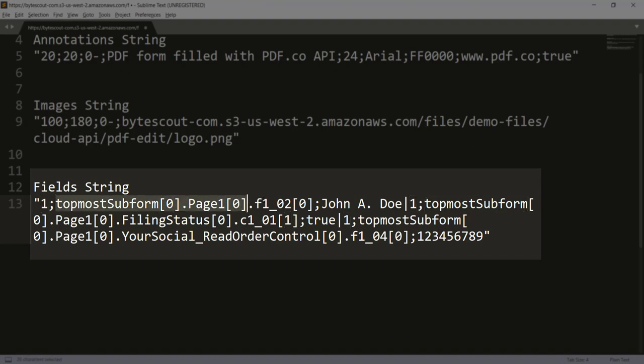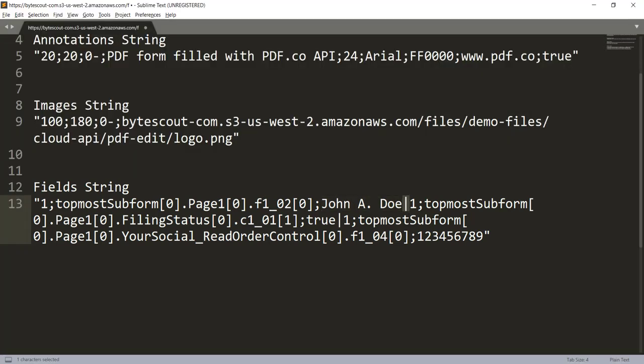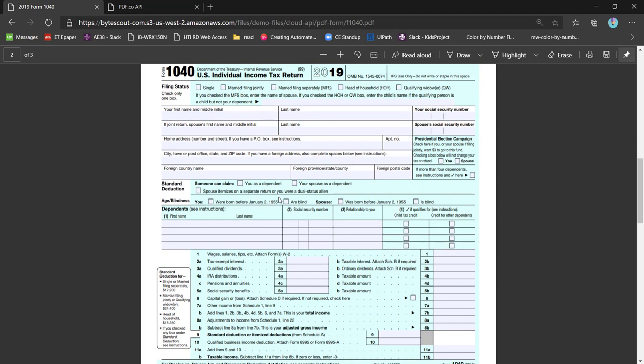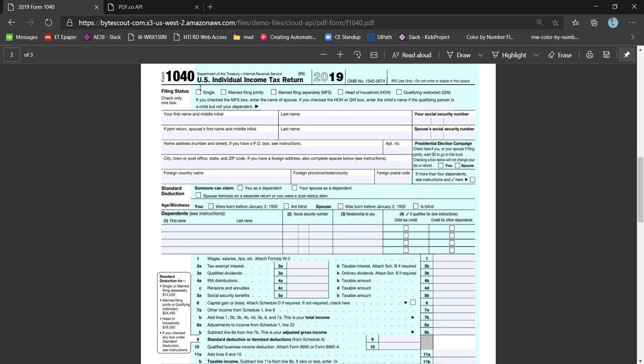This is the name of the property, and this is the value. We're also going to add another property separated by a pipe. Let me show you the fields we're going to fill.